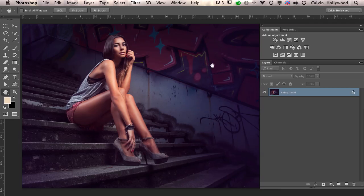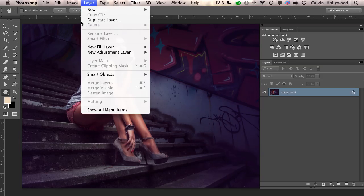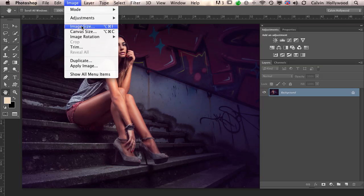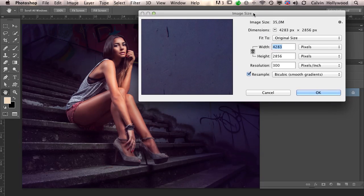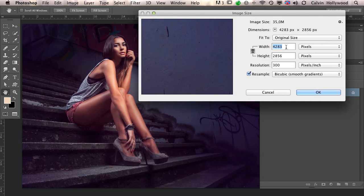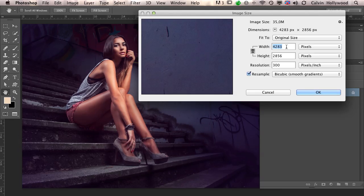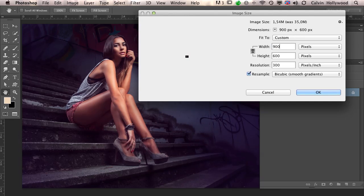The first step is to make the image smaller. You can do that by clicking Image, Image Size, and then type in your final pixels. When I upload images to my website, I usually choose 1500 pixels. When I upload to communities like 500px or Facebook, I usually choose 900 pixels.